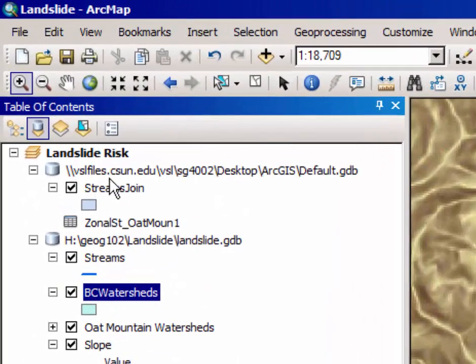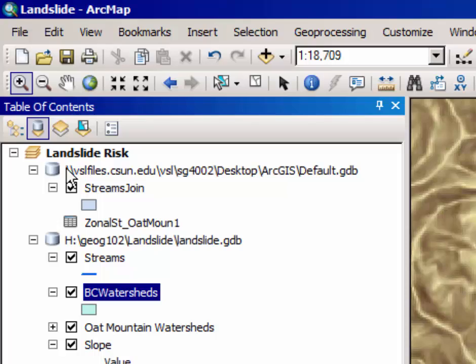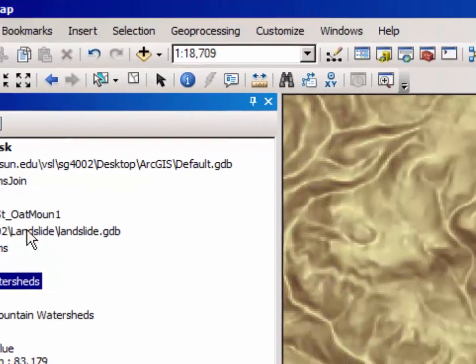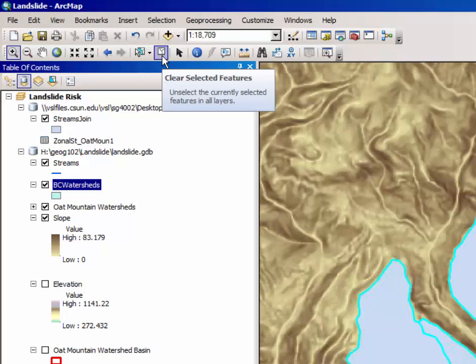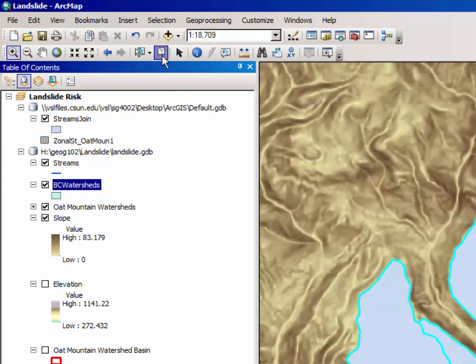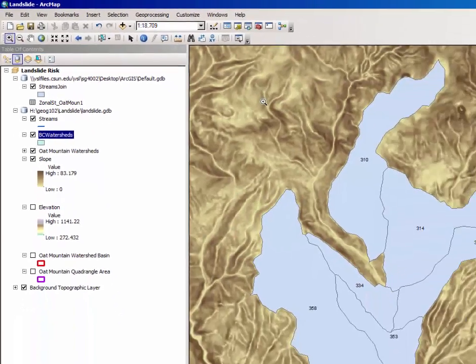Yet another file appears this time called streams join. Notice it is in the table of contents. You can click clear selected features now if you would like.